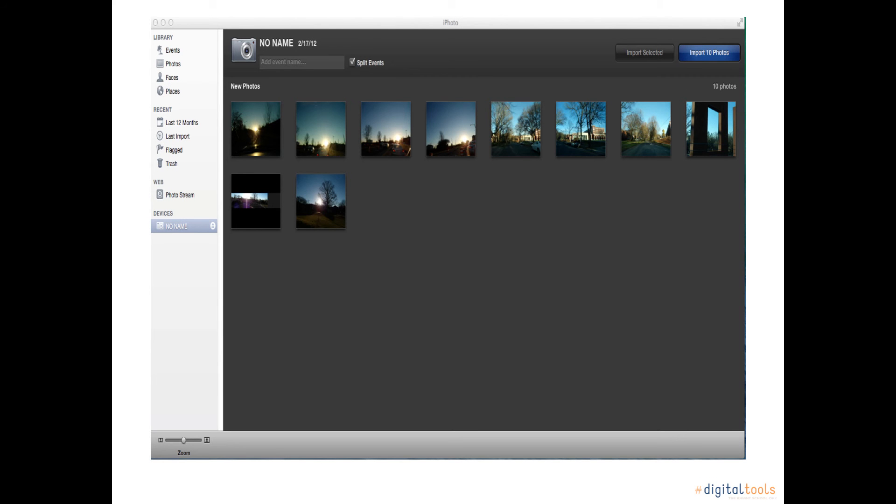The next step you should take on the following screen is to click on Import Photos on the upper right hand side, and you can also name the event on the top left corner if you'd like to.